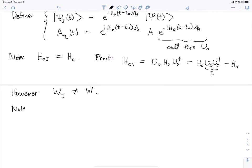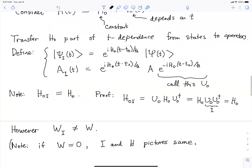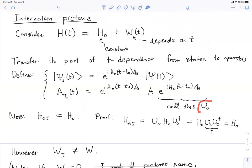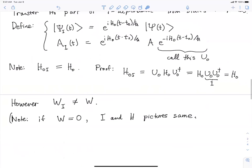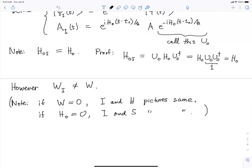Unfortunately, the interaction picture W is not equal to the Schrödinger picture W — and that will be important shortly. Note also: if W is zero, then the interaction and Heisenberg pictures are the same, because U₀ equals what we called U before. On the other hand, if H₀ is zero, then the interaction and Schrödinger pictures are the same. So one way of thinking about the interaction picture is that it's something halfway between the Schrödinger and Heisenberg pictures in a way that turns out to be useful.